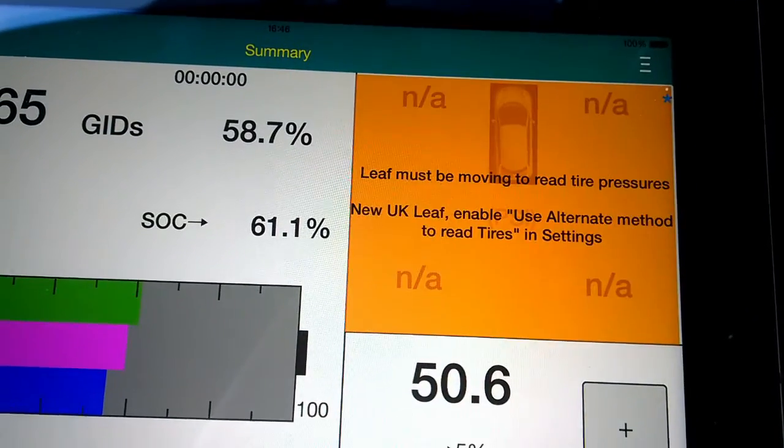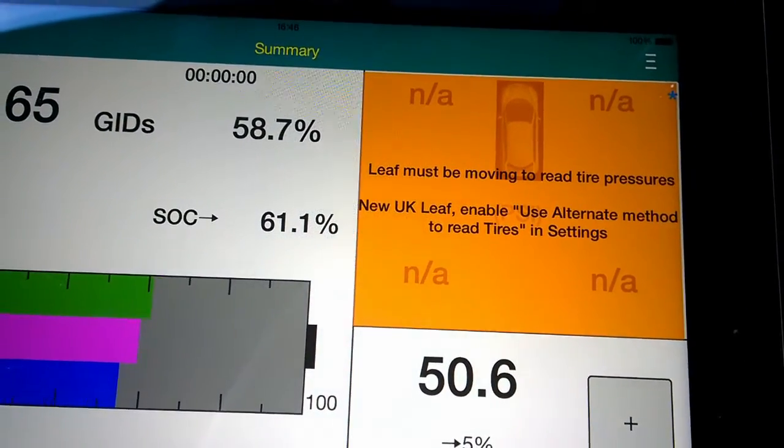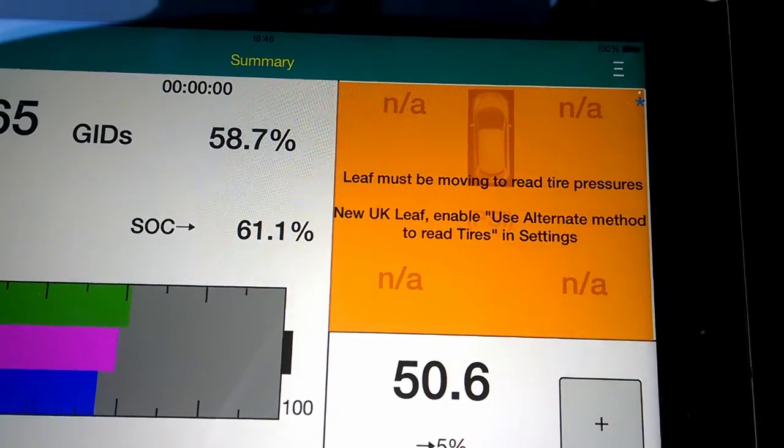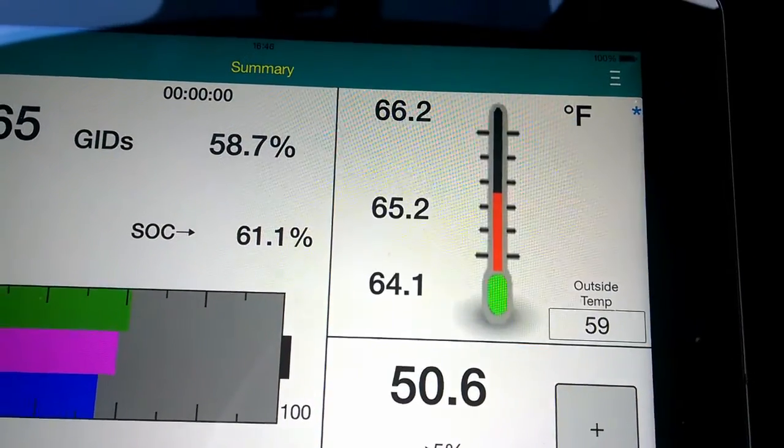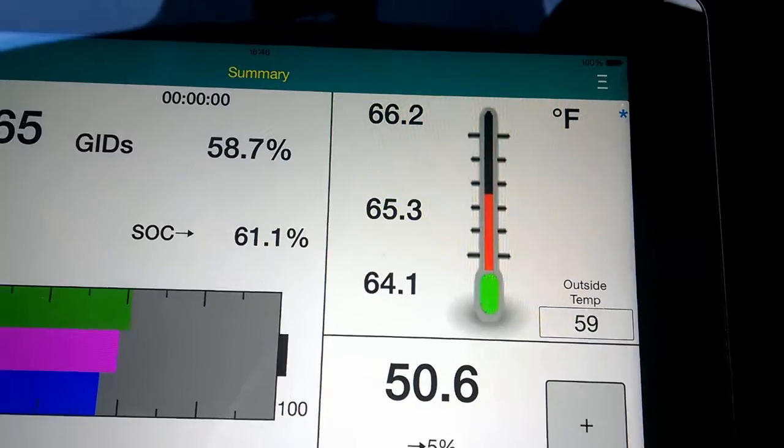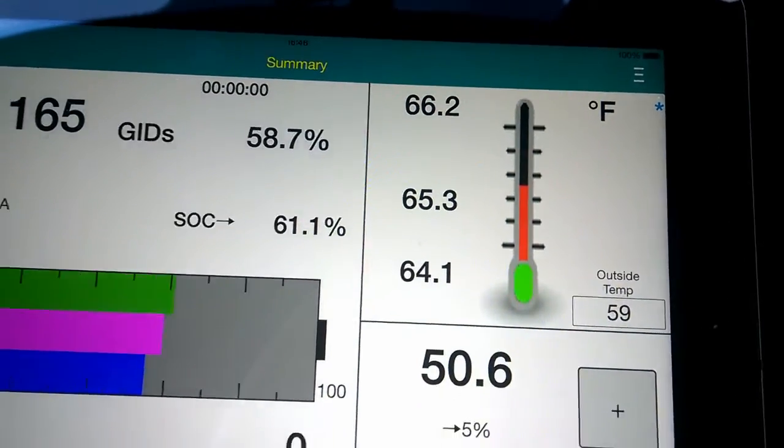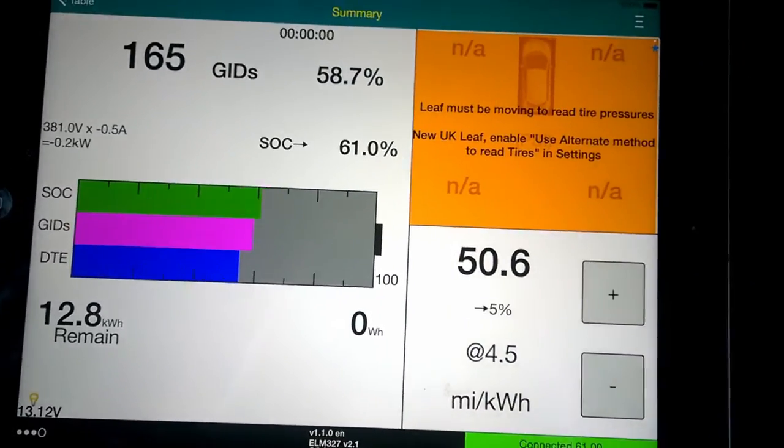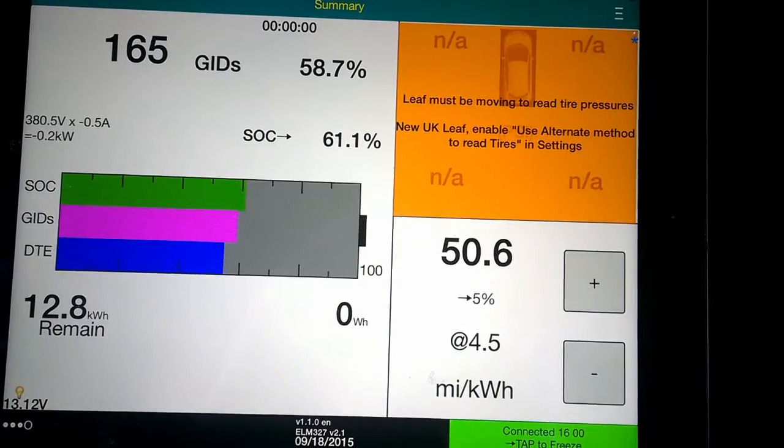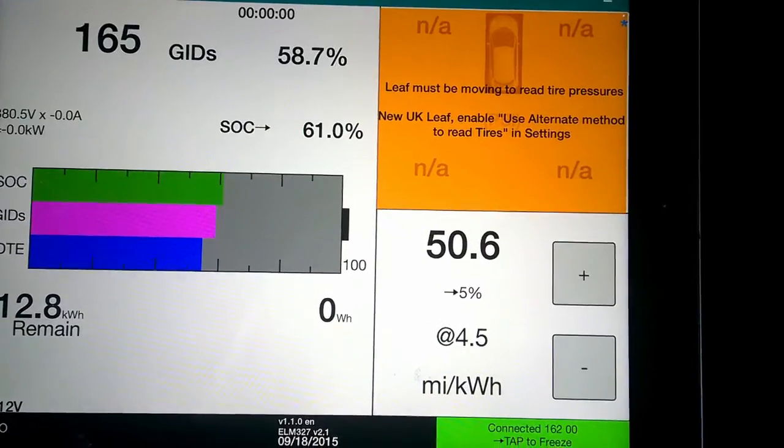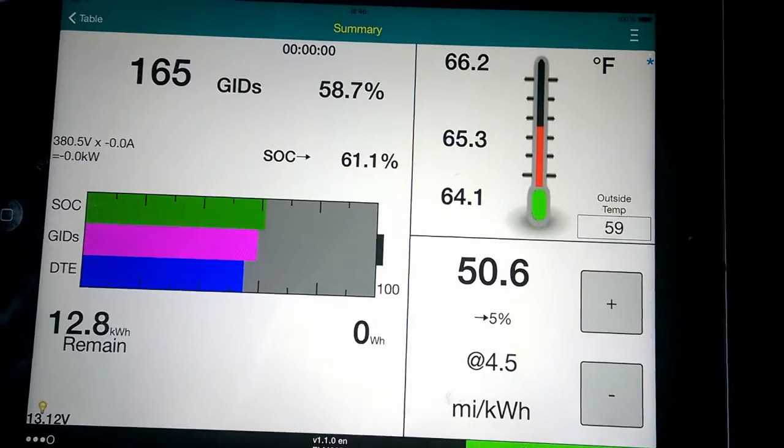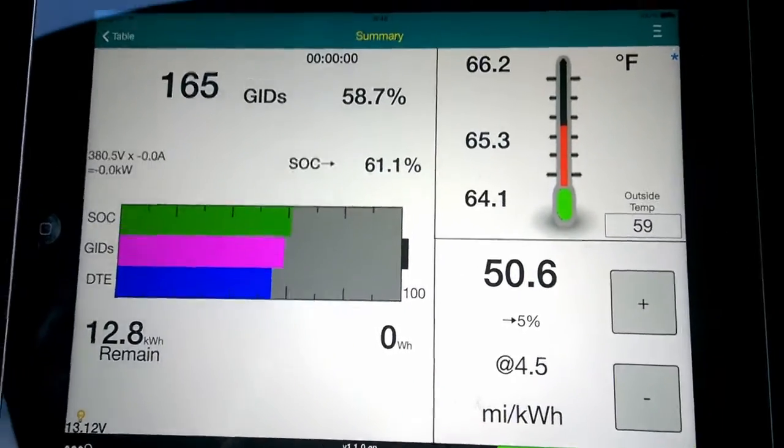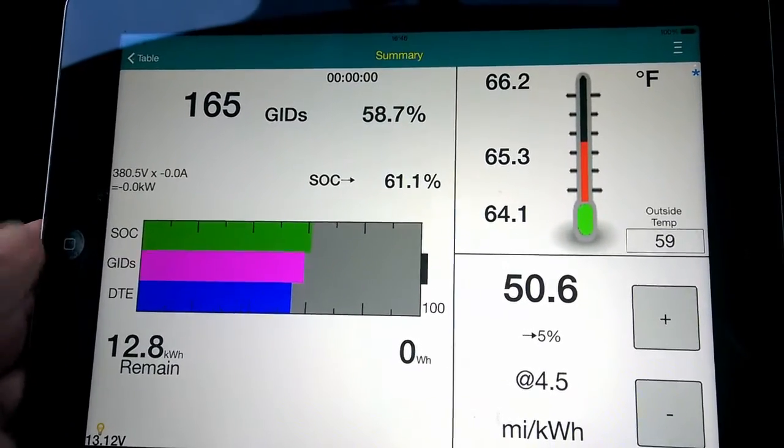That's the temperature of the batteries. You can also do the tire pressures, but only when you're moving. The battery temperature would be very handy for me to know. In another one of my videos it shows me being unable to charge what I assumed at the time was a battery temperature issue because there was no other reason for it really.